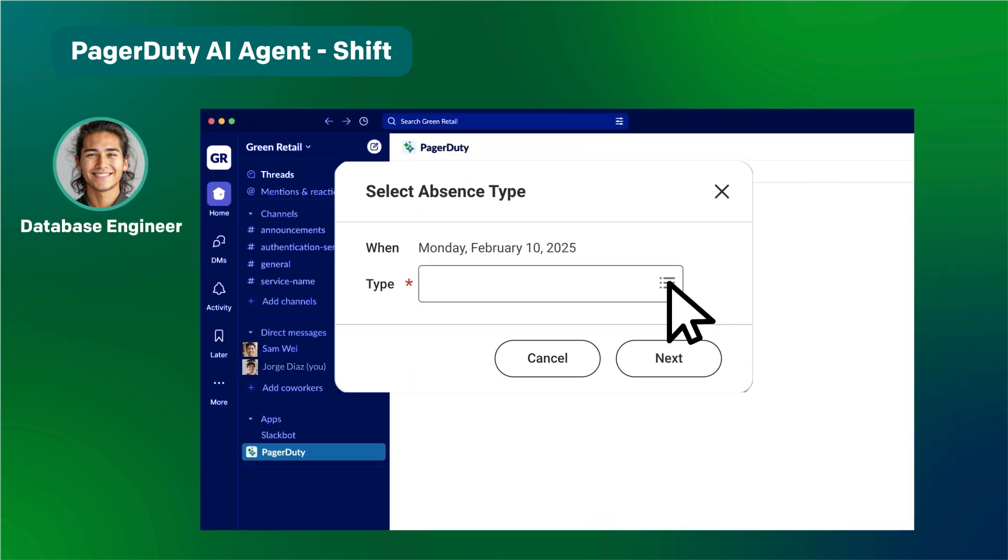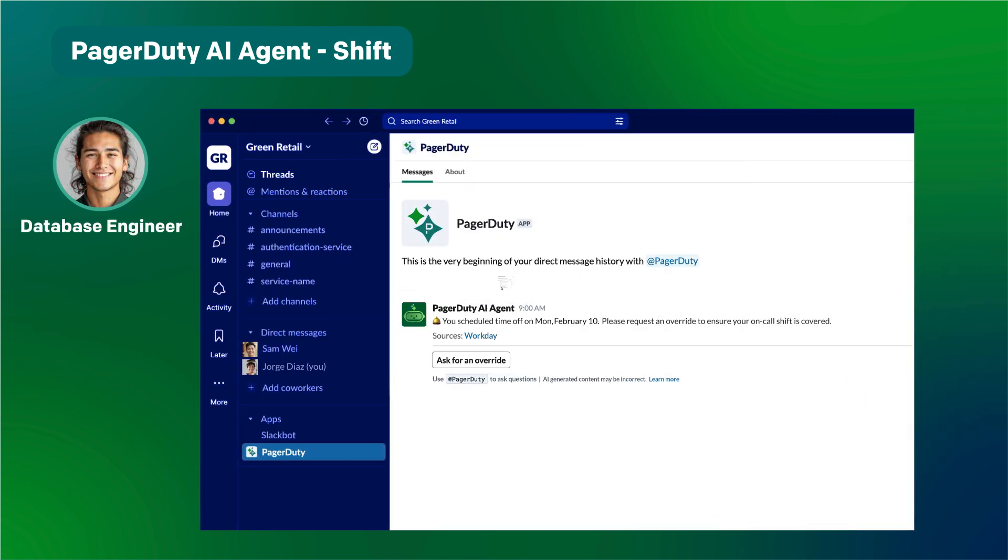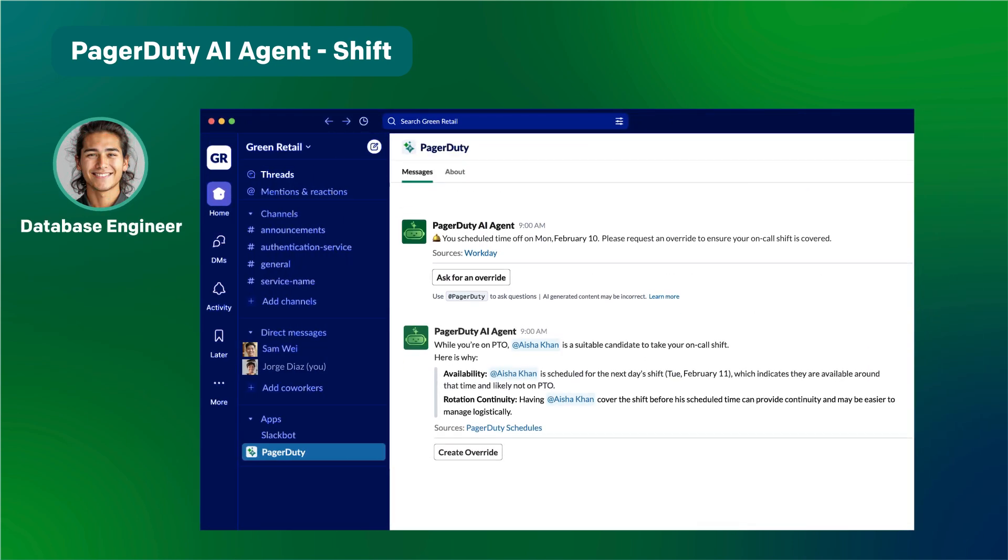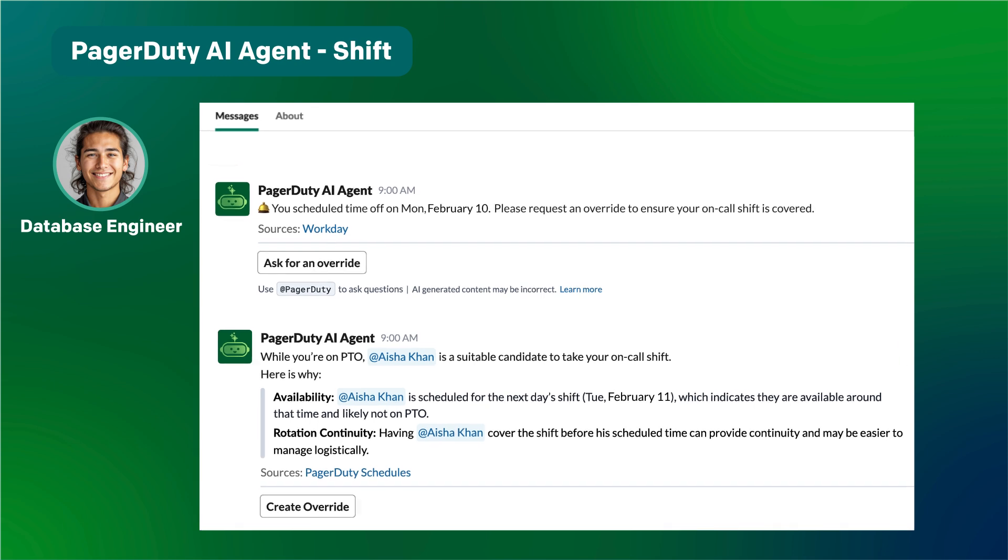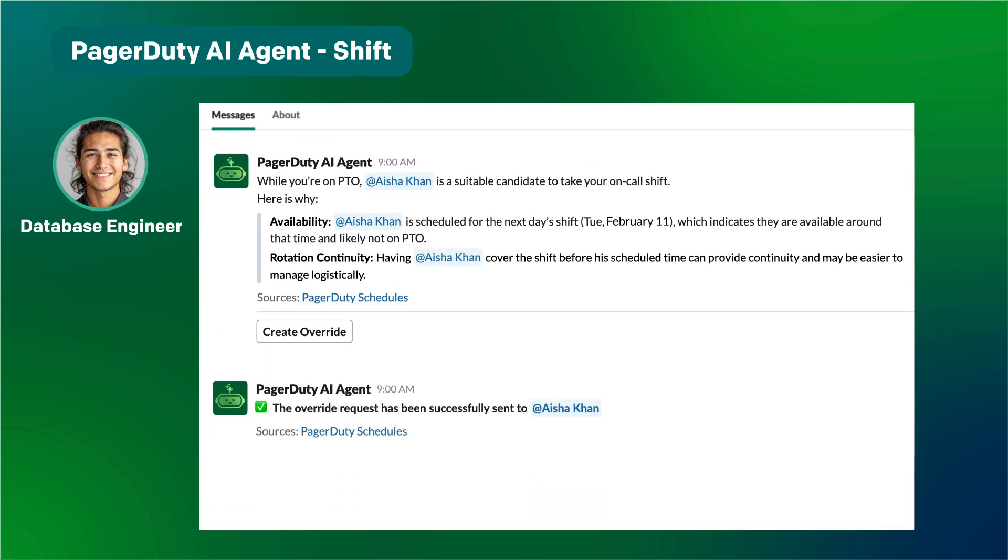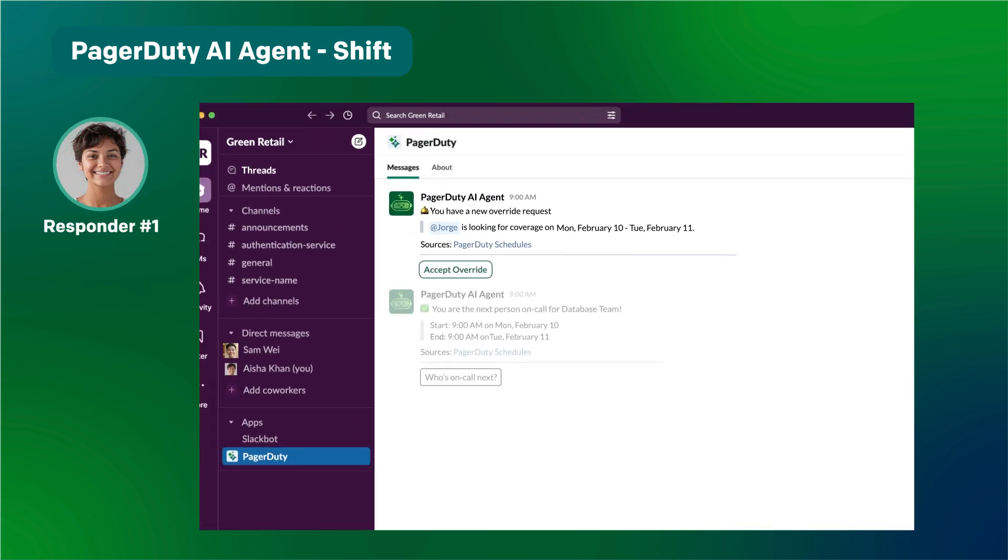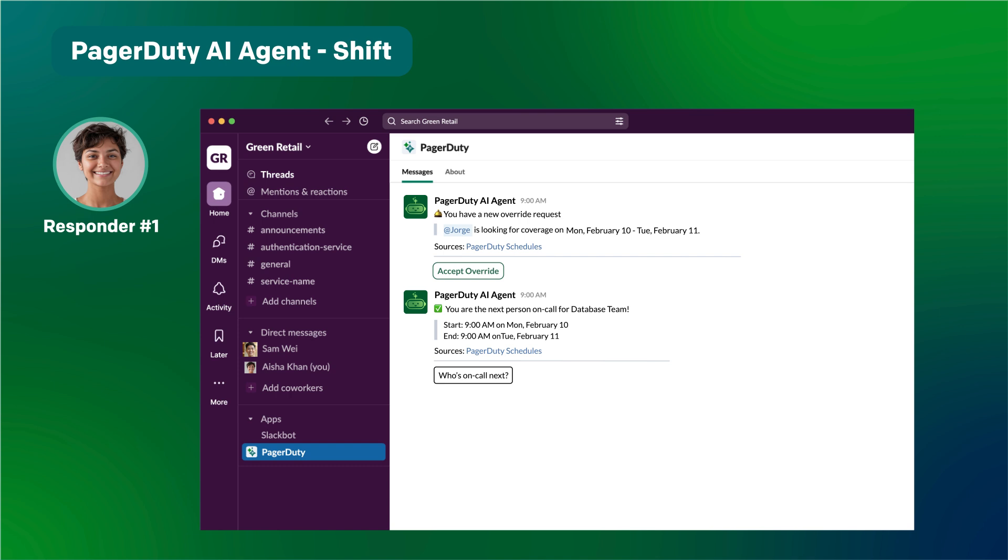PagerDuty can also help with non-urgent tasks like handling scheduling conflicts. Here, an AI agent helps a database engineer find someone to take a shift. It will even send the override request on his behalf.